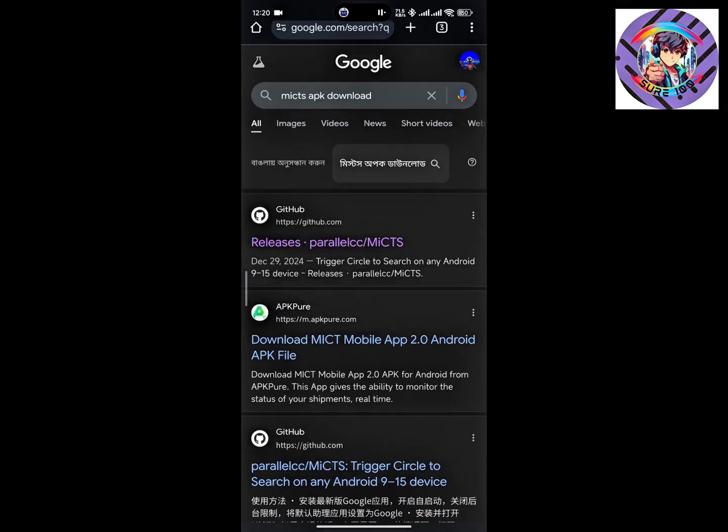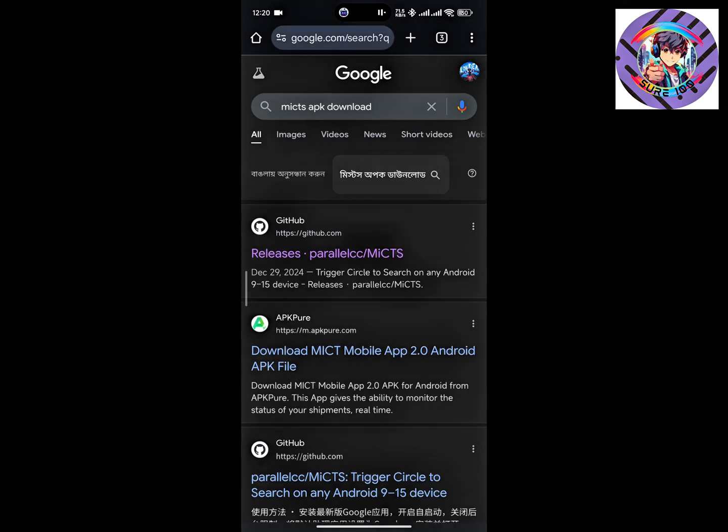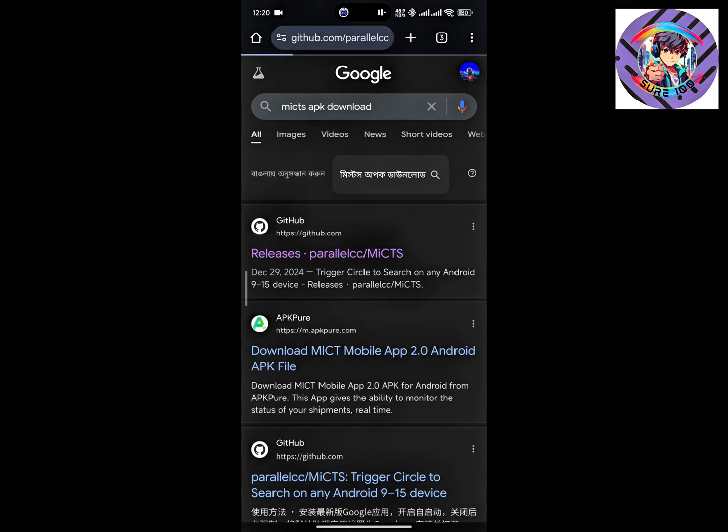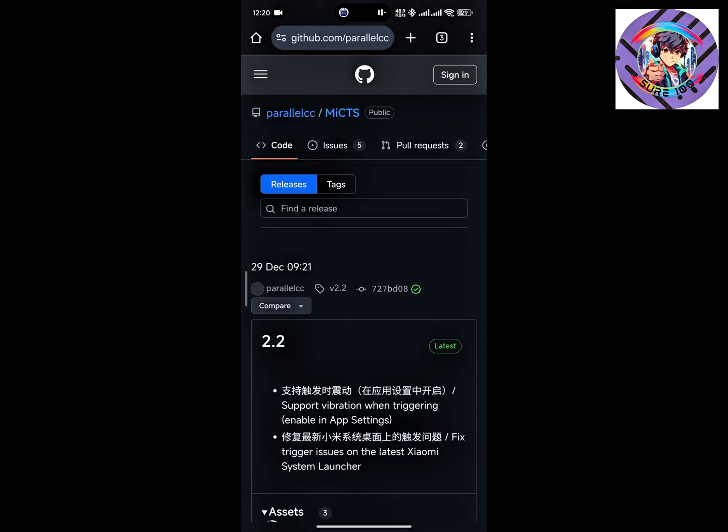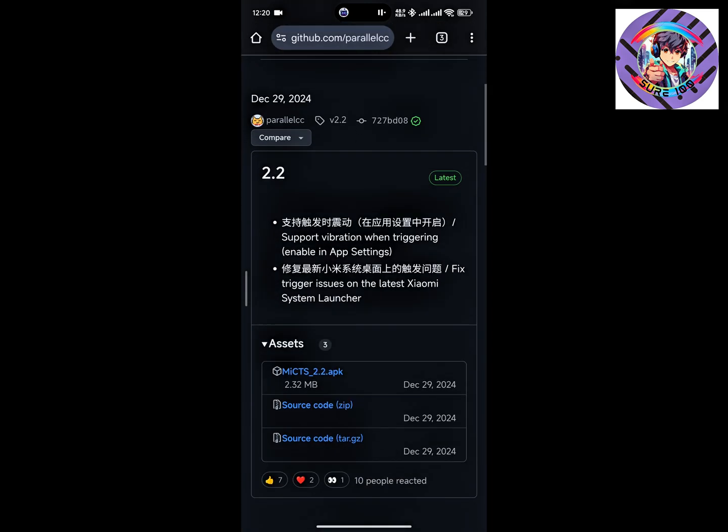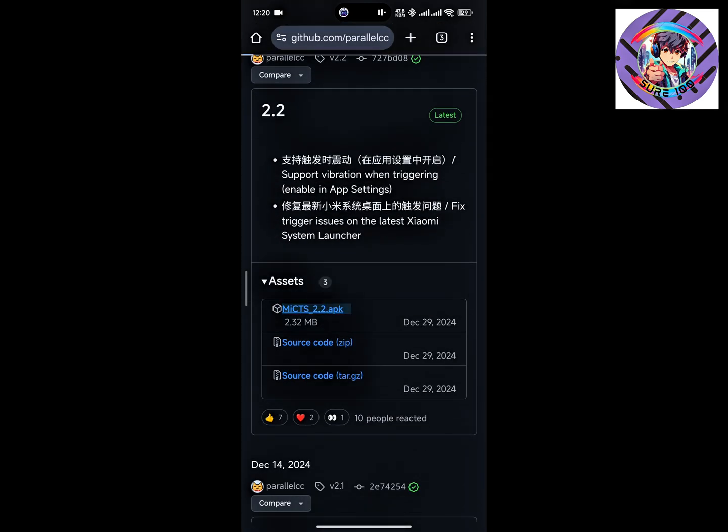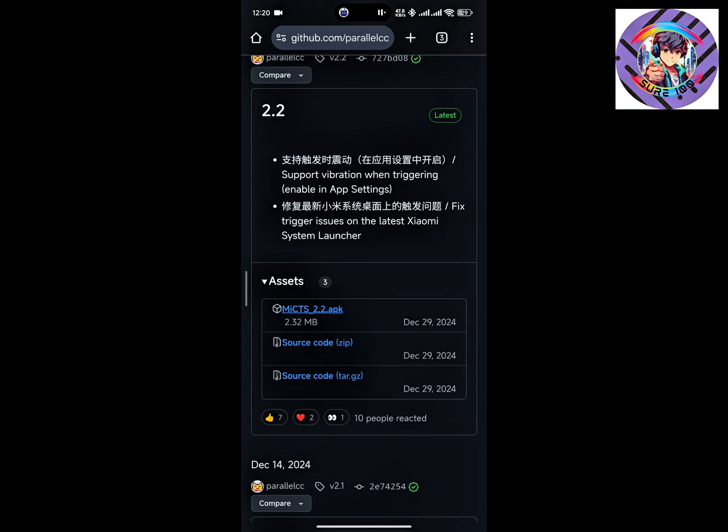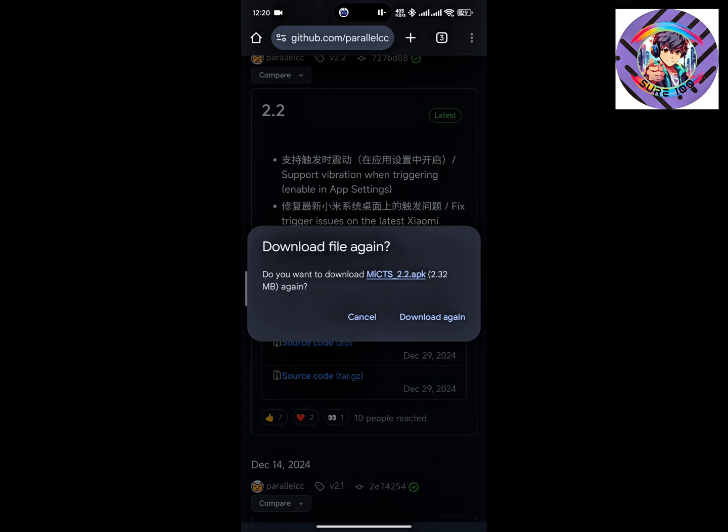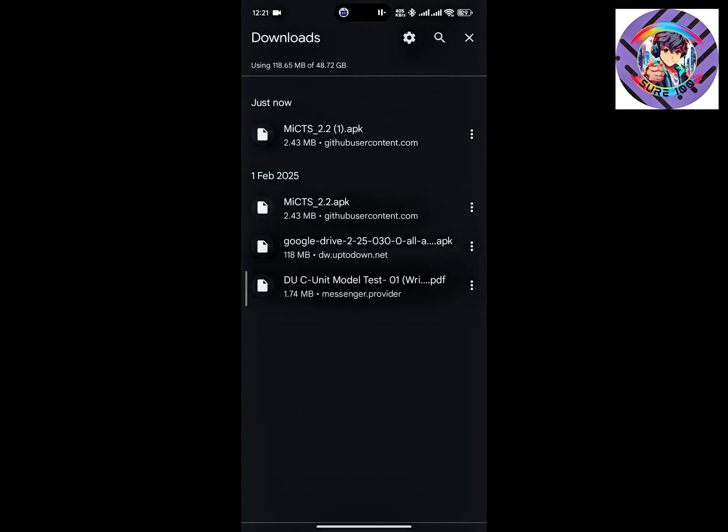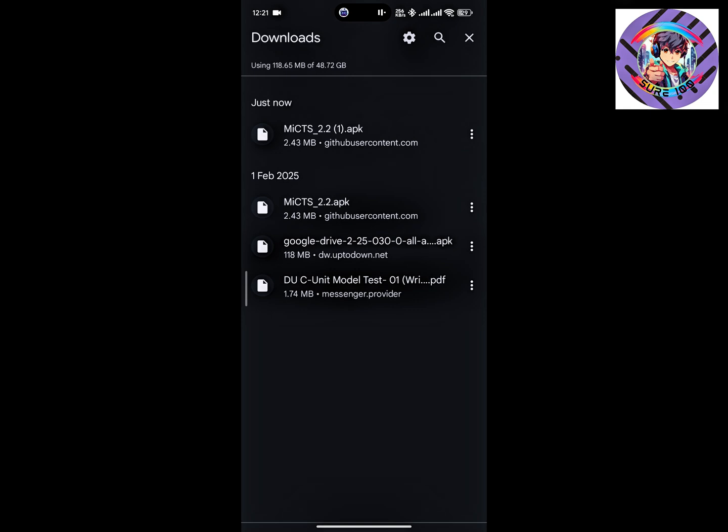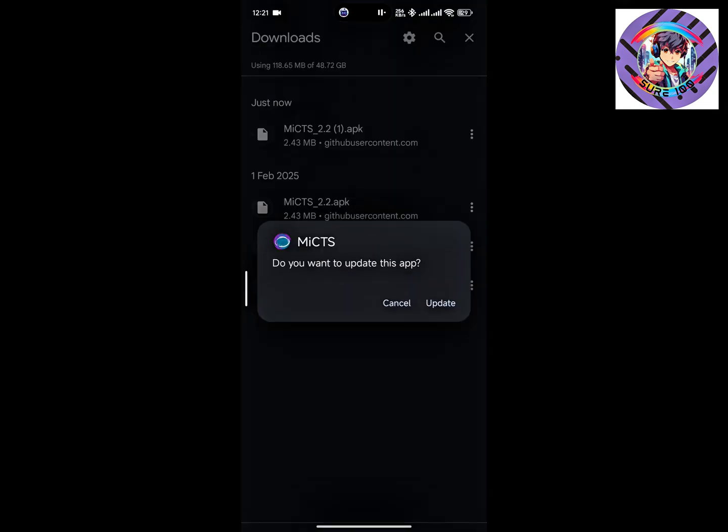Click on this website, GitHub. Just go to this website and download this MI CTS APK 2.2. I already downloaded it, so just download this APK and install it on your phone.